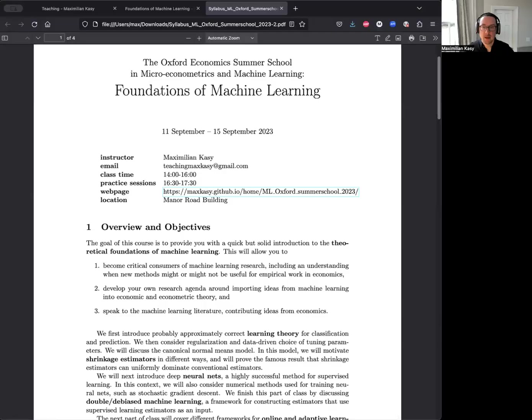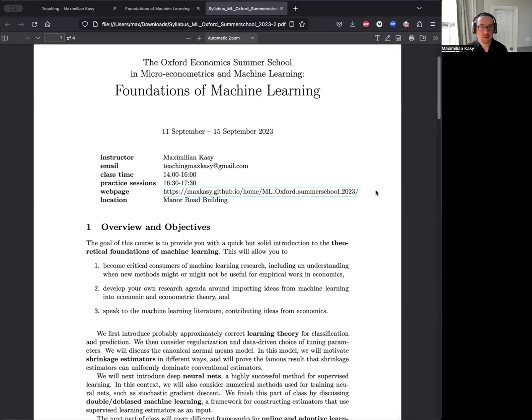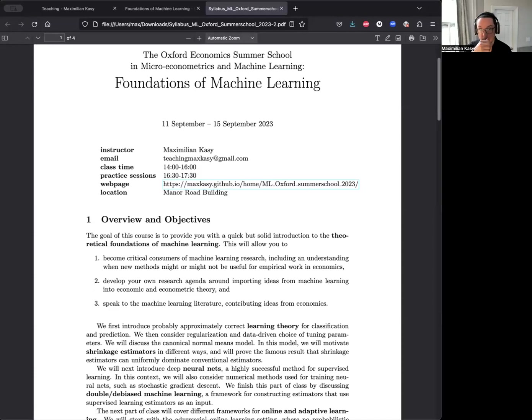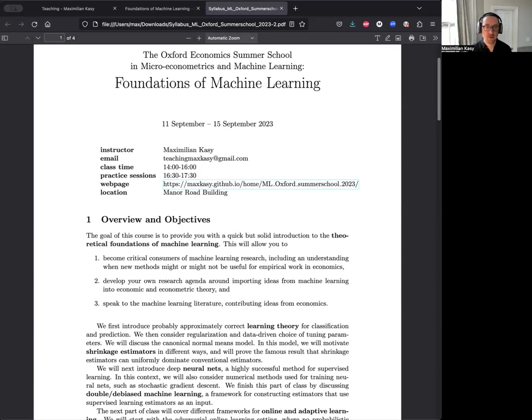Let me share with you the syllabus here that describes what we did in the last year. Broadly speaking, the goal of this course is to give you a very quick but solid introduction to the theoretical foundations of machine learning.